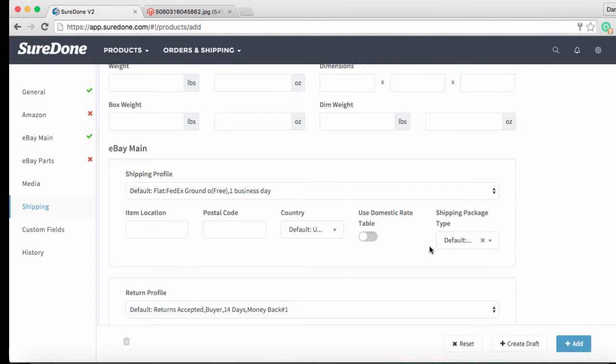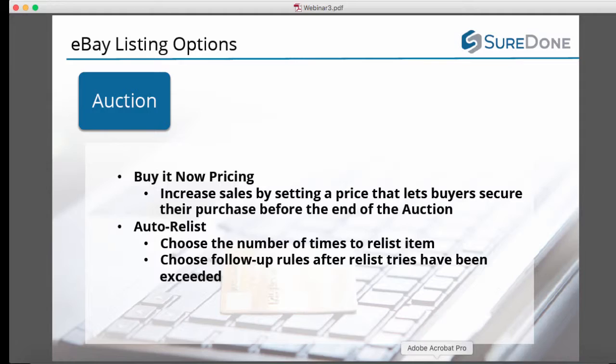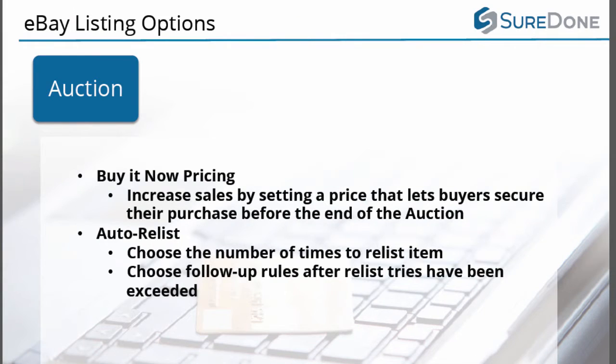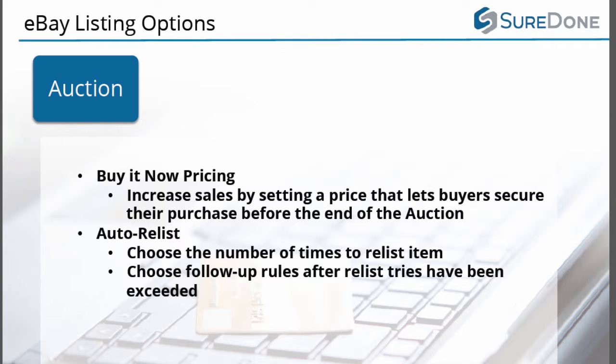So now let's take a moment to consider what we would need to make this an auction listing instead of a fixed price listing. Now that we are going to be using this as an auction item we are going to be using the buy it now pricing since we only have one item and the price isn't set and we are also going to be using the auto relist feature in case it doesn't sell during the first auction period.